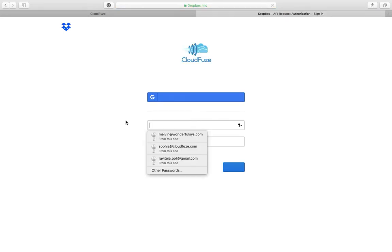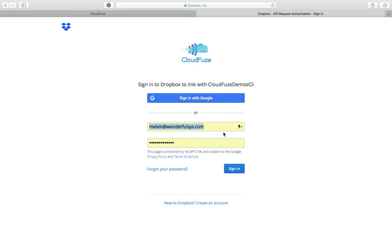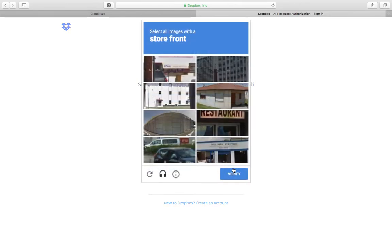This is obviously a business migration, so when you're logging in you're going to be using your admin login credentials for both the source and destination clouds.